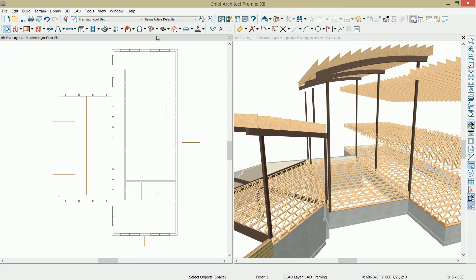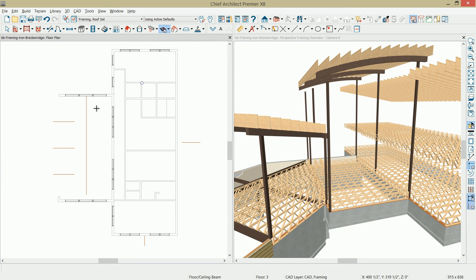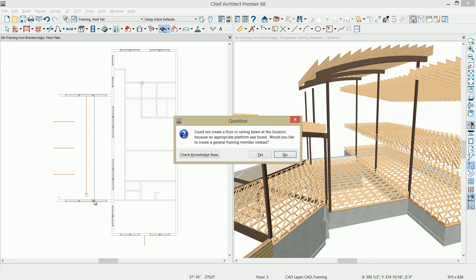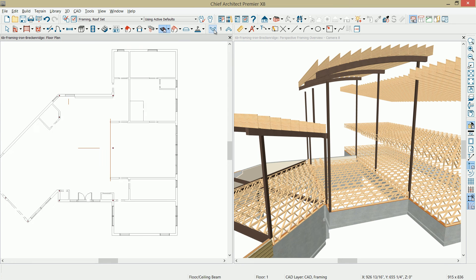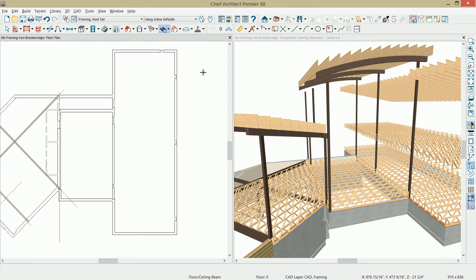Now, the problem with placing them in the attic is when you select the tool and place one, there's no floor platform. The program is going to indicate that you want to place a general framing member instead. I'm going to cancel out of that. I've come up with a solution where I'm actually going to temporarily place these on a floor that has a platform, and then I'll move them up.